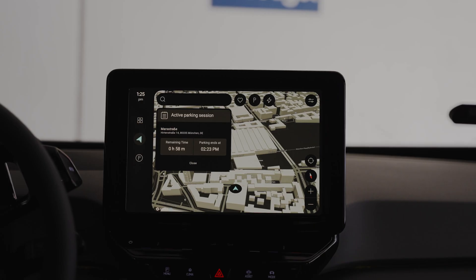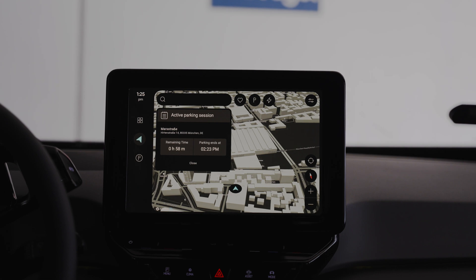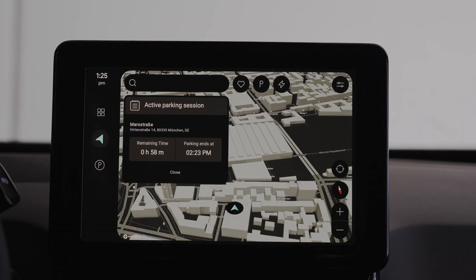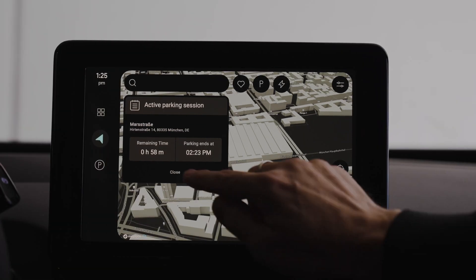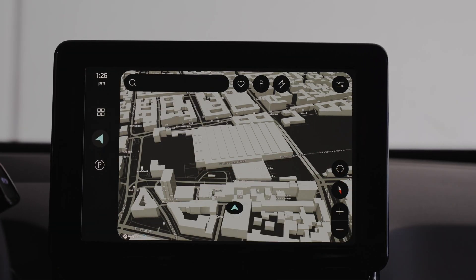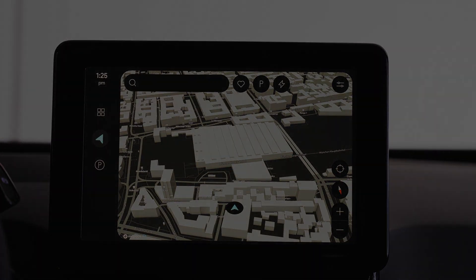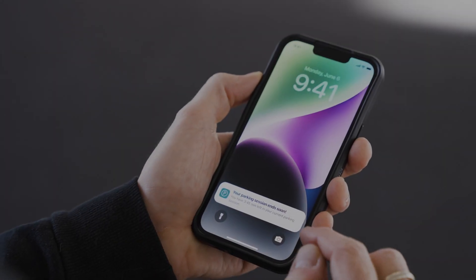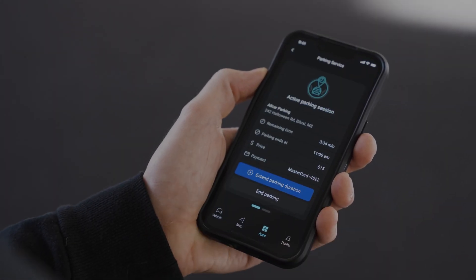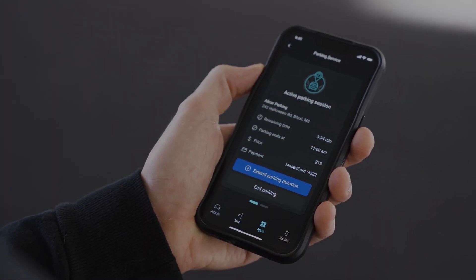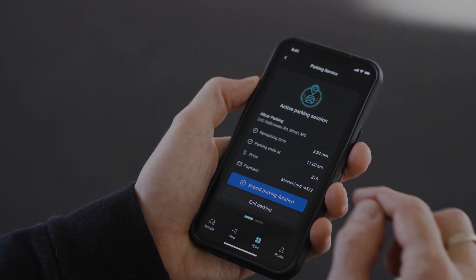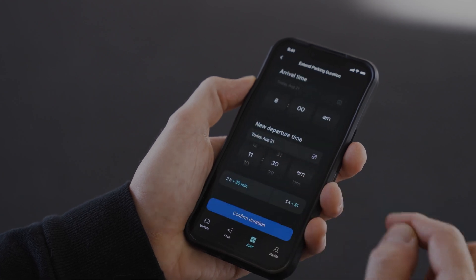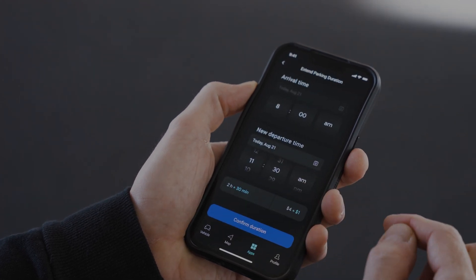Once entered, the parking session is initiated. You can now leave the car and proceed with your plans. If you can't return to your car in time, and to avoid fees, you can extend the parking duration on your companion app.